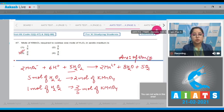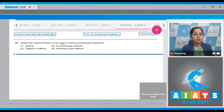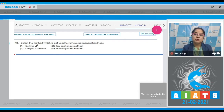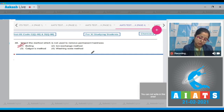Moving to question number 48: Select the method which is not used to remove permanent hardness — boiling, ion exchange method, Calgon's method, washing soda method. Among the given methods, boiling is used to remove temporary hardness, whereas ion exchange method, Calgon's method, and washing soda method are used to remove permanent hardness. The correct answer is option number 1.